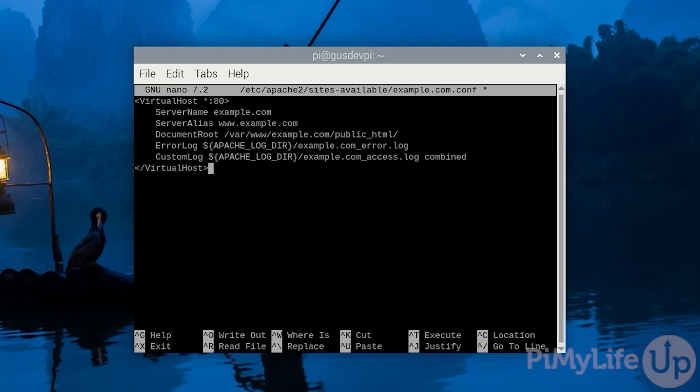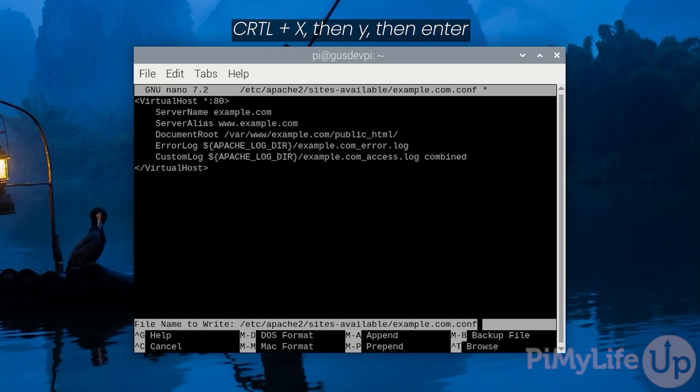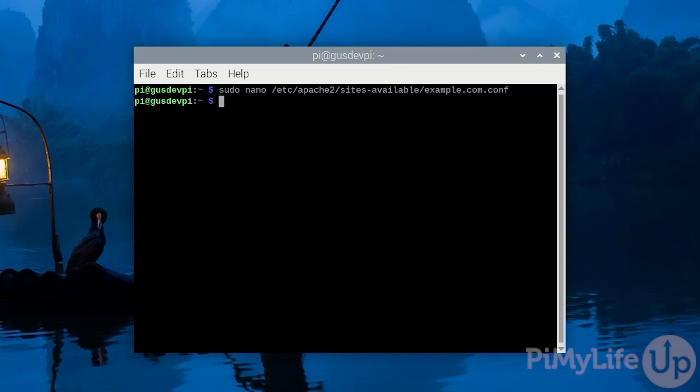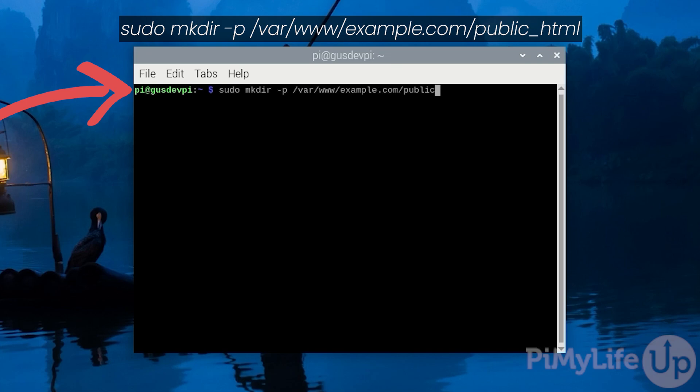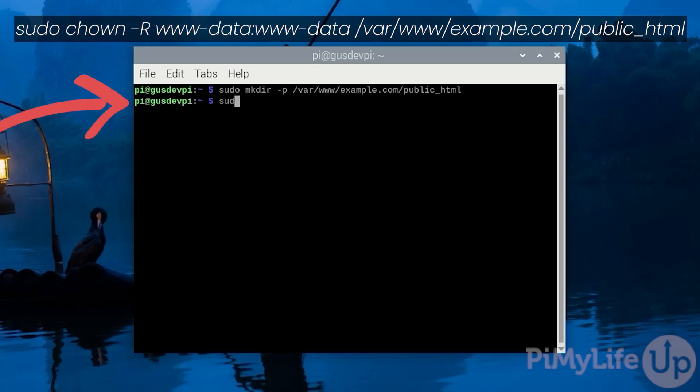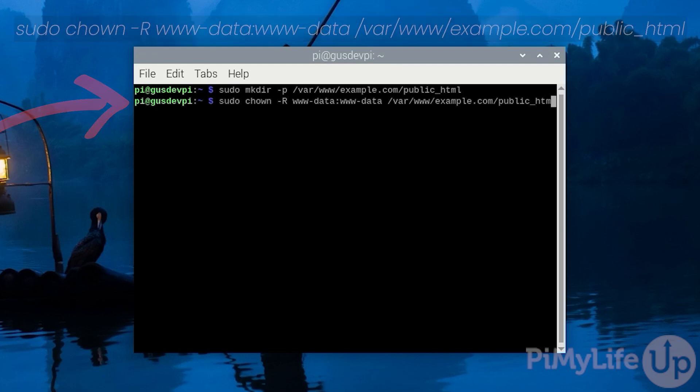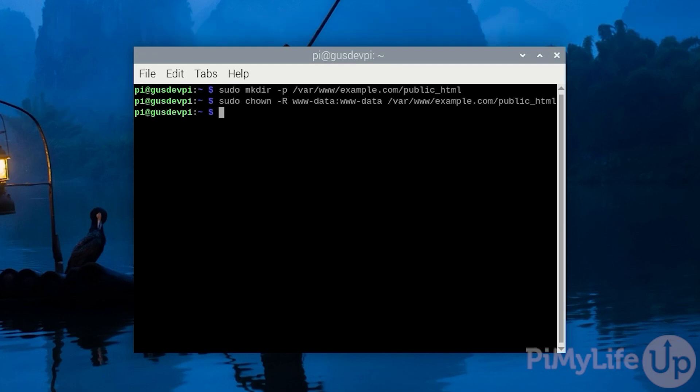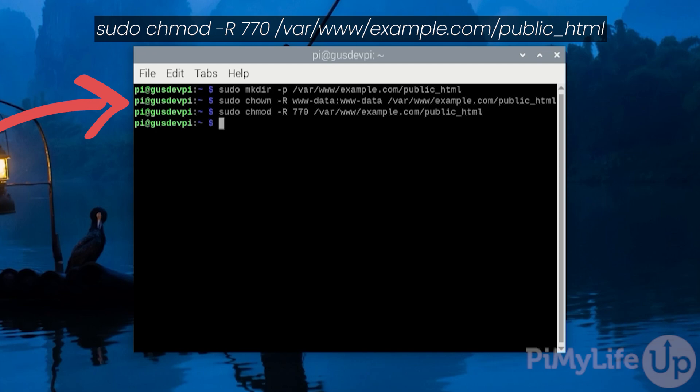Once you're happy with the file save it by pressing ctrl X then Y and then enter. Now we need to create the document root directory and ensure we have the correct permissions. To do this enter sudo mkdir -p /var/www/example.com/public_html. Now enter sudo chown -R www-data:www-data /var/www/example.com/public_html. And one final command: sudo chmod -R 770 /var/www/example.com/public_html.